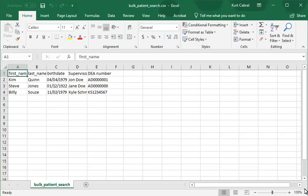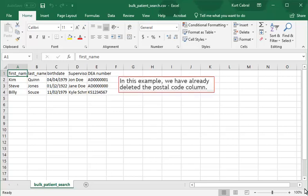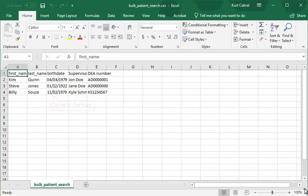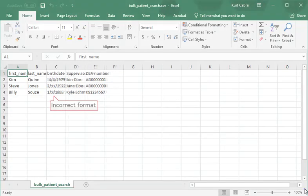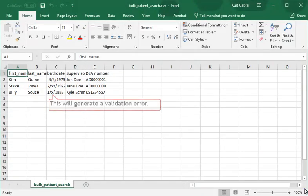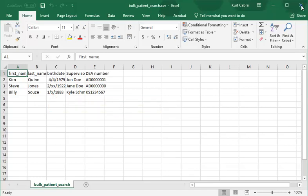The postal code column is optional. Because we are not going to populate the field, we must delete the column to avoid validation errors. Note that we must also enter date of birth in the month, day, year format. When using Excel, we must save it as a CSV file when prompted. For this demonstration, we've populated the spreadsheet form with three patients.